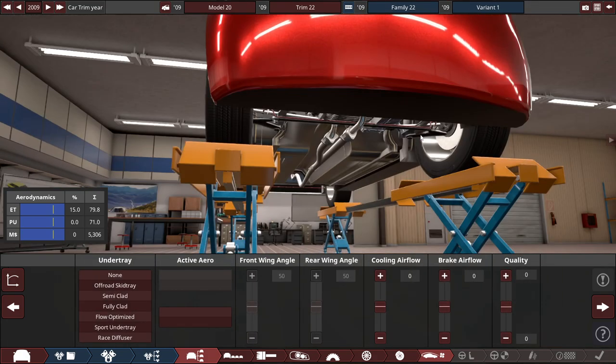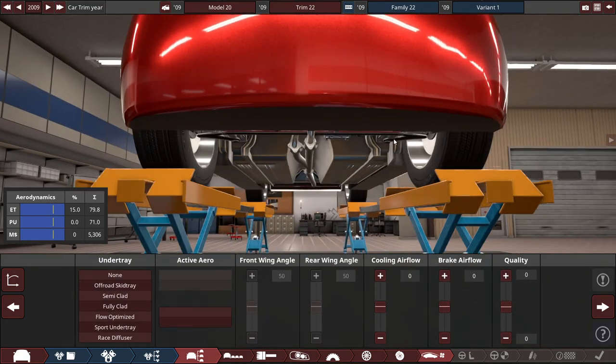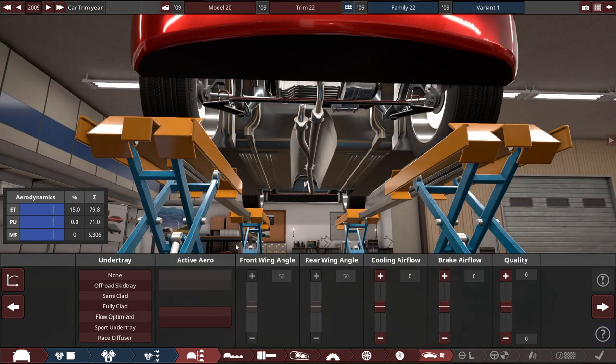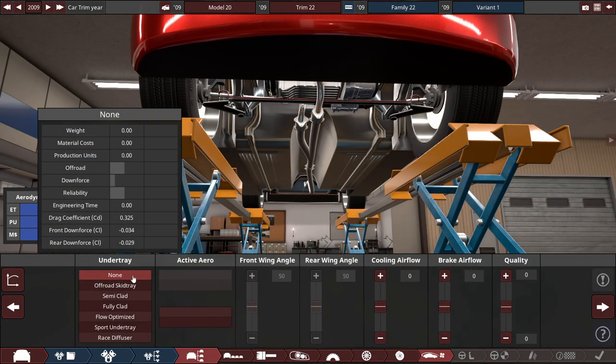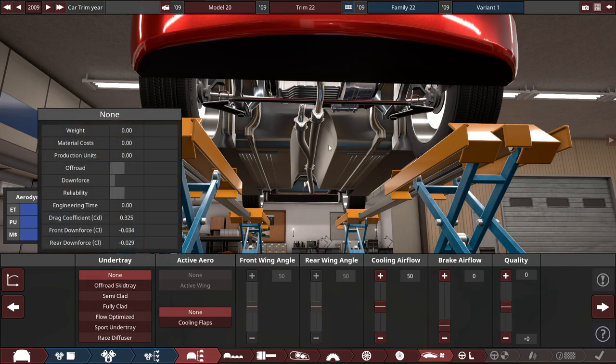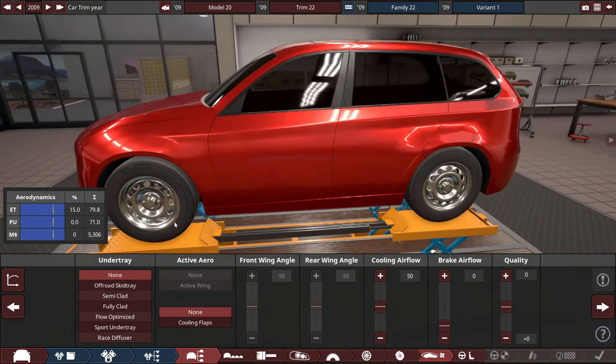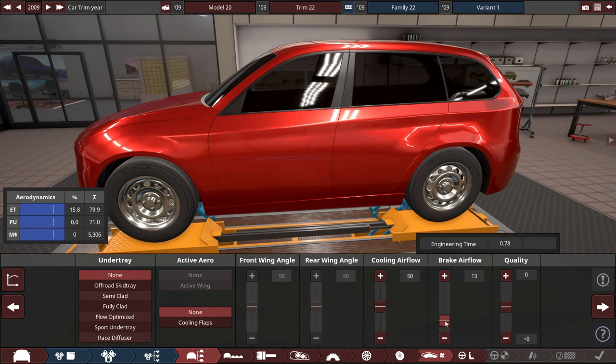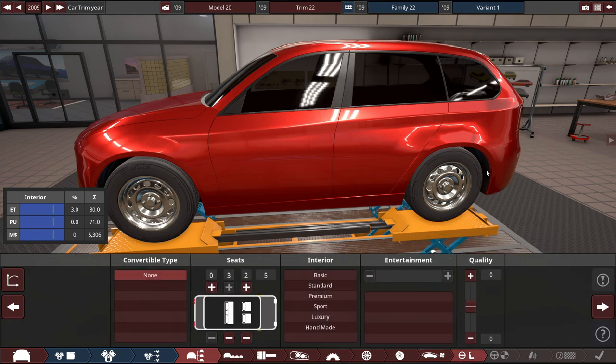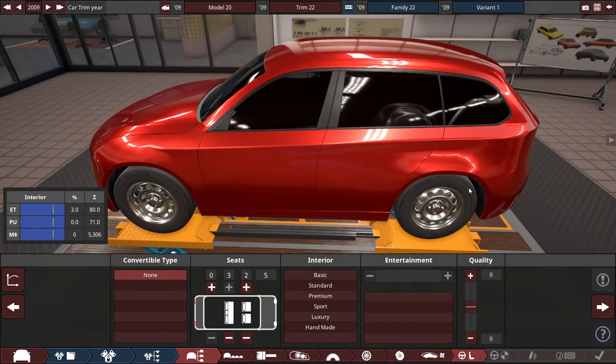Now to the undertray to see your vehicle. So we can't really design an undertray. So let's do... Maybe none, even though it's not a high-performance vehicle, with the brake airflow at... Do 15, like always. And for the interior.